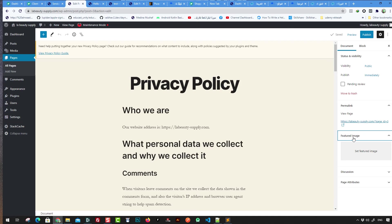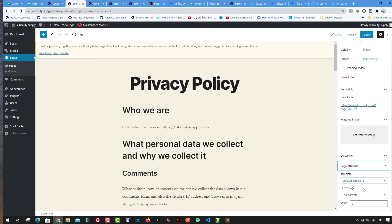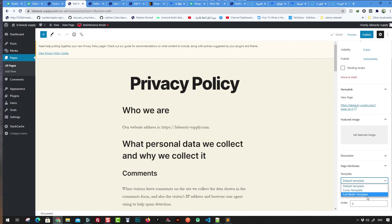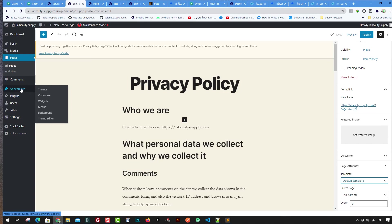Pages have a featured image and attributes including a page template — you can choose from different page templates. Comments can be used on both pages and posts, and you can control whether they're enabled.